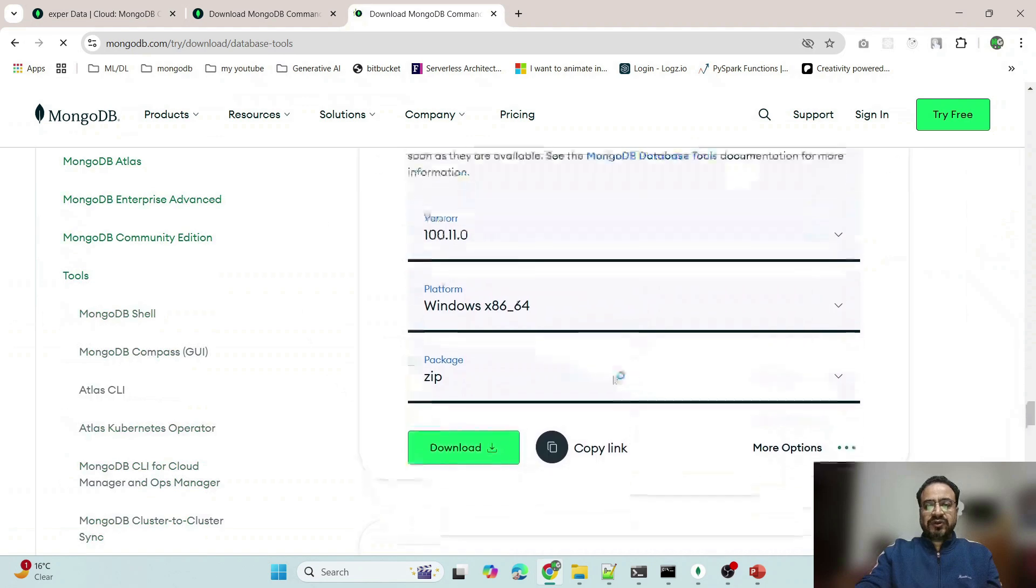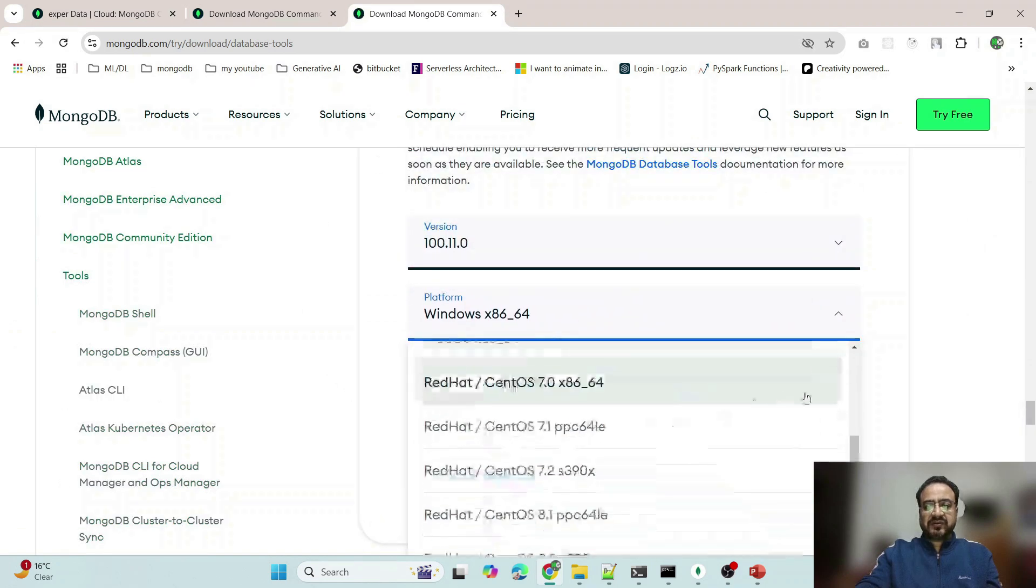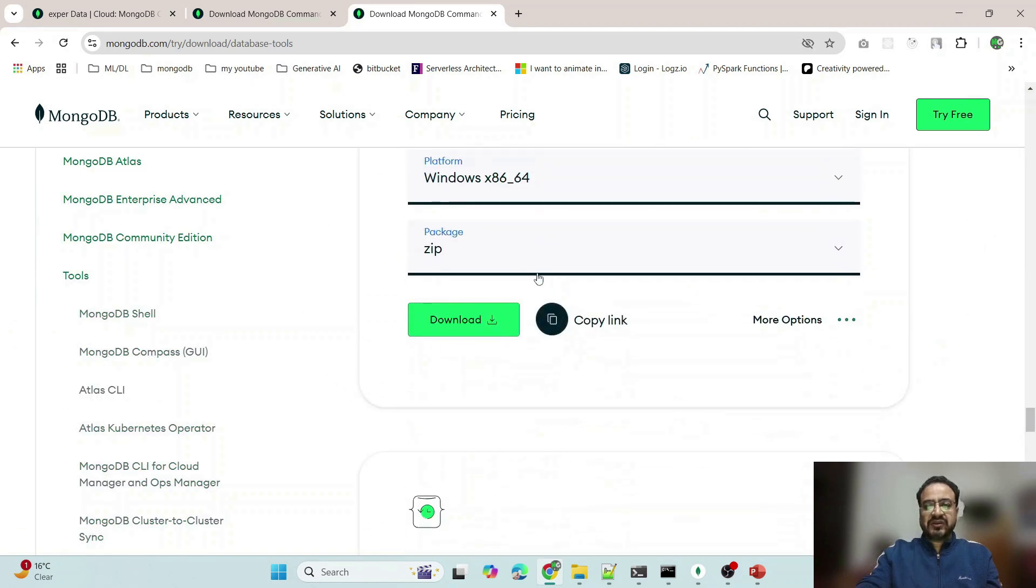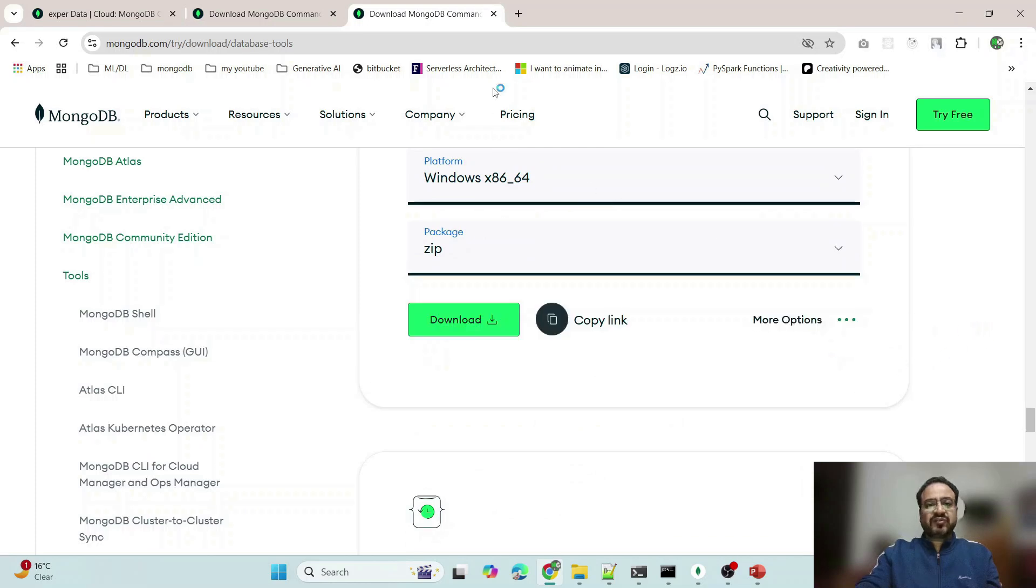You can download it for your respective operating system, you can download it as an installer or zip file, unzip it and install it.